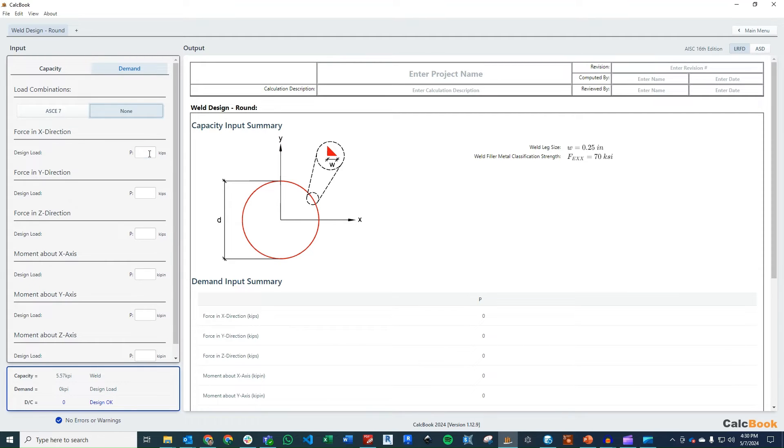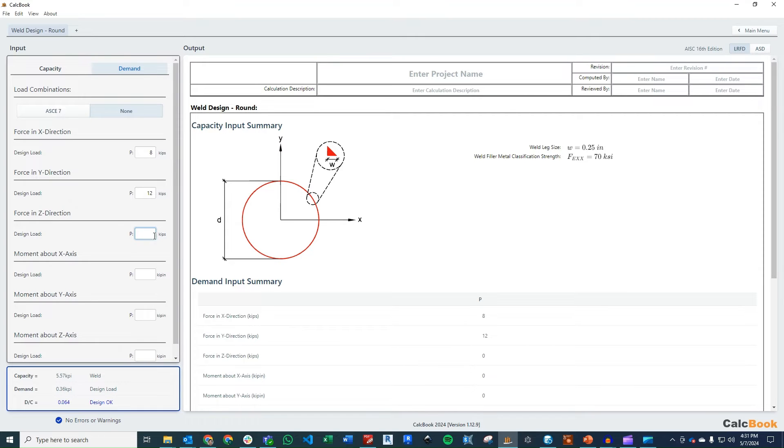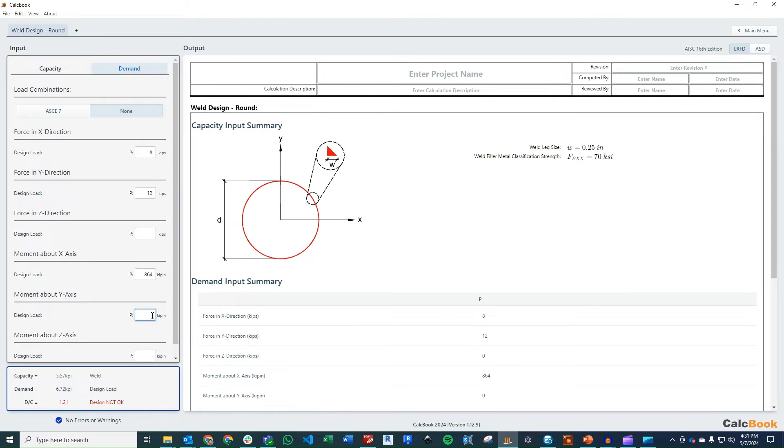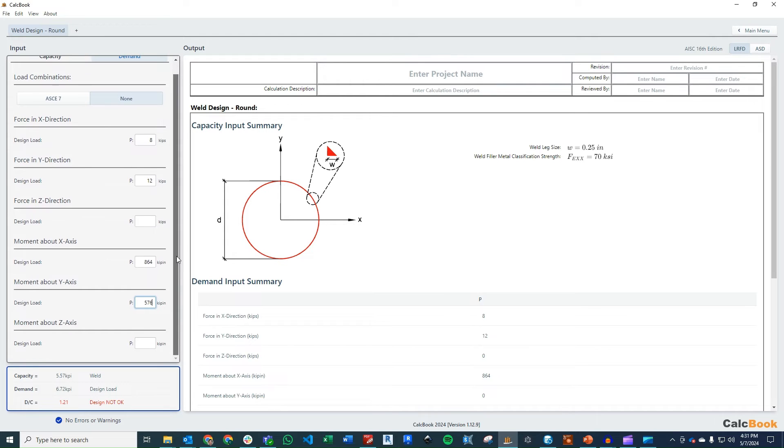So let's go ahead and enter in these demands that we have from the problem statement. So for our force in the x direction, we have eight kips. For our force in the y direction, we have 12 kips. We have no axial force on the member, so nothing in the out of the page direction. Our moment about the x axis is going to be our y direction force multiplied by the length of the pipe. So that's going to be the 12 kips multiplied by the six feet, convert that to inches, and that gets us 864 kip inch. And then similarly for the y axis, we're going to take our fx force and multiply that by six feet and convert to inches, and that gets us 576 kip inch. And then we can enter in our torsion or our moment about the z axis, which is going to be that 1450 kip inch.